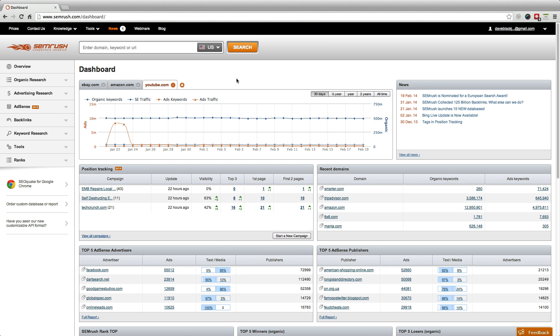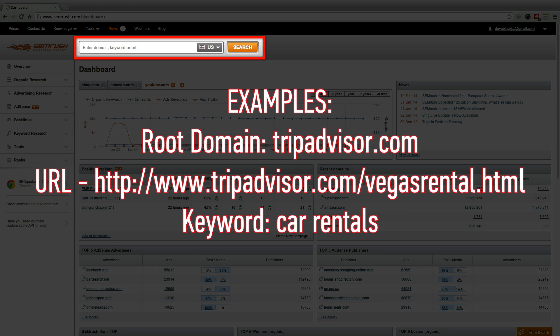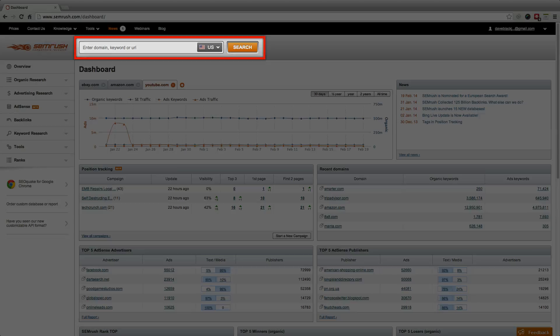Thanks for using SEMrush. To get started, enter your query in our main search bar. You can query a root domain, exact landing page URL, or if you're doing keyword research, you can enter a keyword.